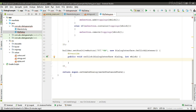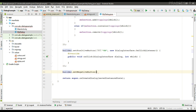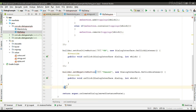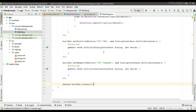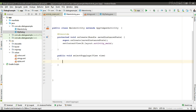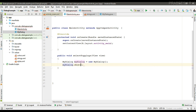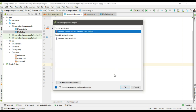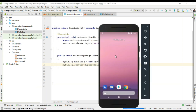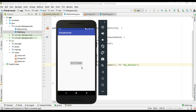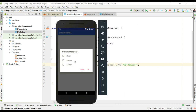Now we can specify a positive and negative button for the dialog. Here is the positive button, and now specify a negative button. Finally, we return the dialog from this method by calling the create method on the builder object. Now create an object of the DialogFragment class and call the show method on it to display the dialog.